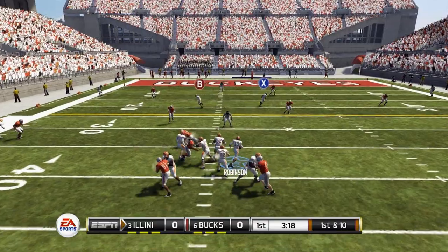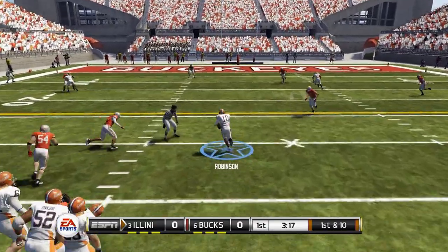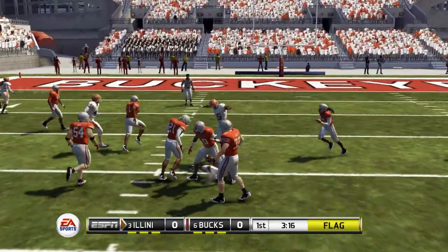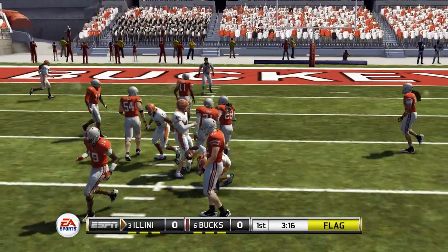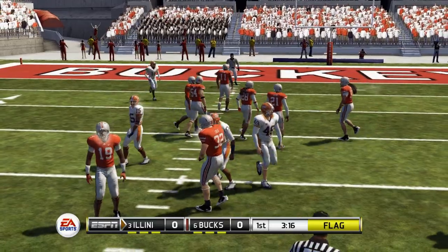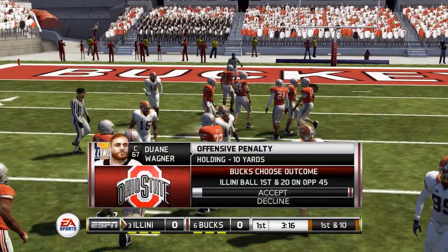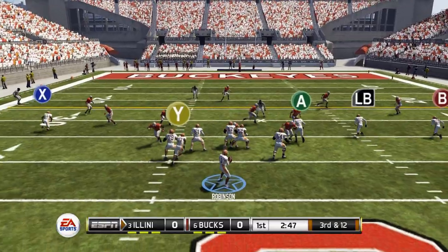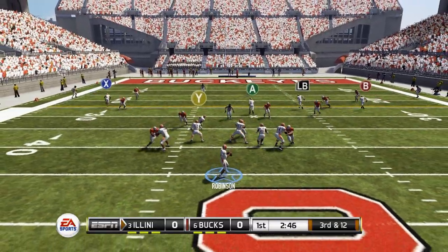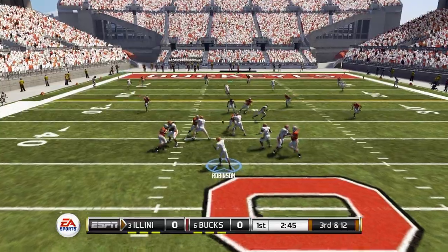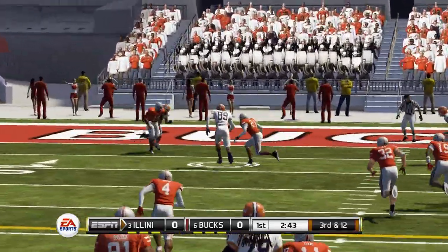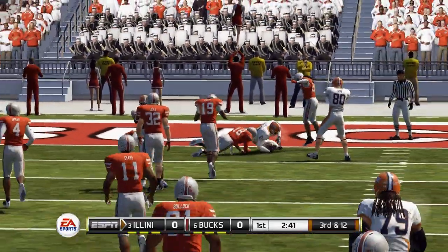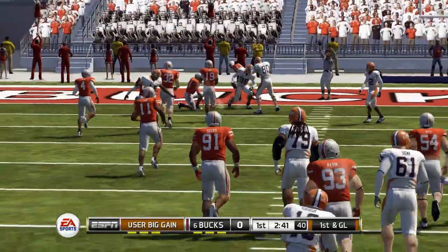Robinson back to throw, stepping up in the pocket — he's going to take it himself. There's a flag on the play; he slides forward for the first down, but this one might be coming back. And it is — after a holding call that brings up third and 12. Robinson crosses the middle and connects with his tight end down inside the five. First and goal to go.